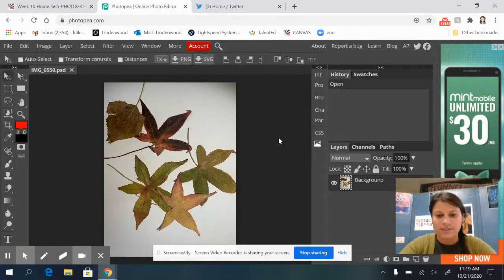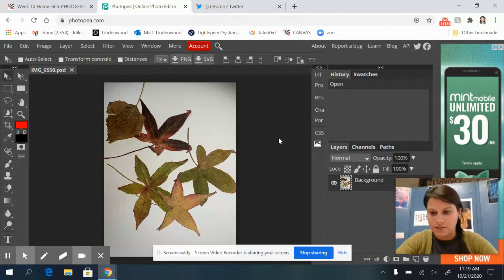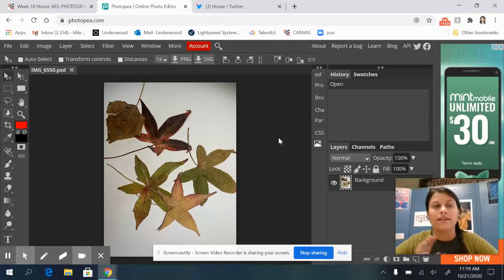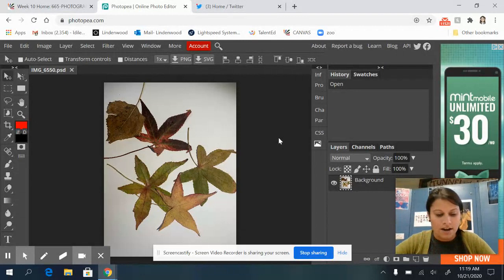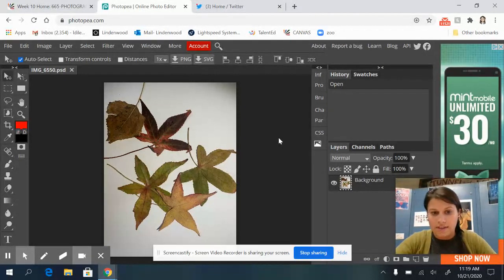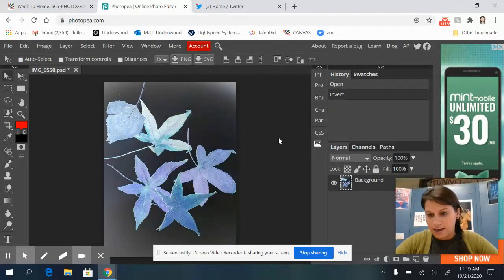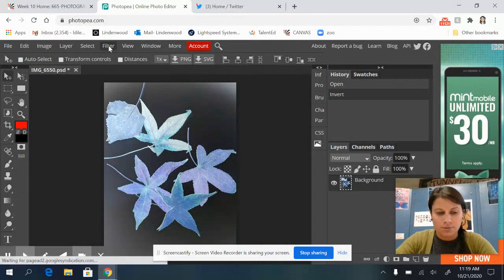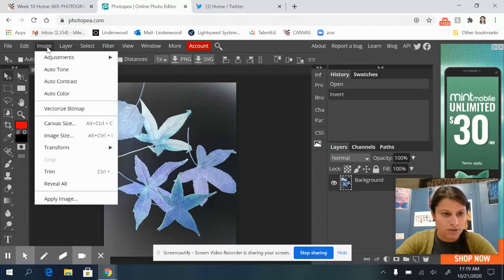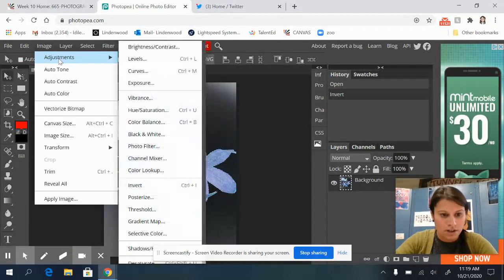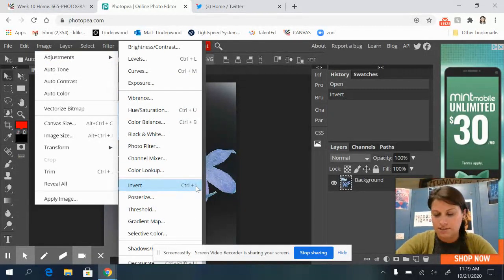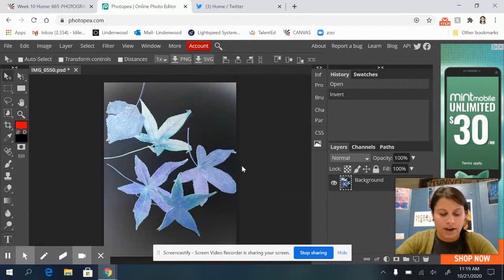So the first thing you're going to do is you need to invert this image. Inverting an image flips it to a negative. So anything that's black becomes white. On the computer, you can press control and the letter I and it will do it for you. If that doesn't work, you can go into image, adjustments, and invert. And it also says control I next to that. Okay.